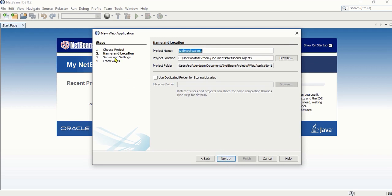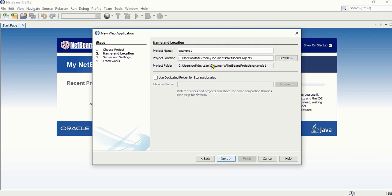The next step is Name and Location. This means you have to name your project. Under Project Name, let's call it Example Number One. On the next line is the Project Location — this is where you specify where you are going to save the project.